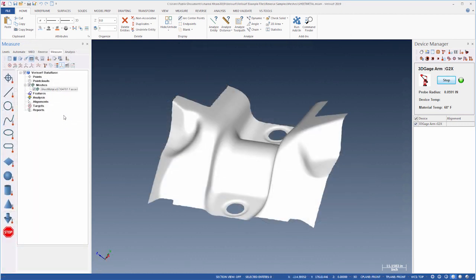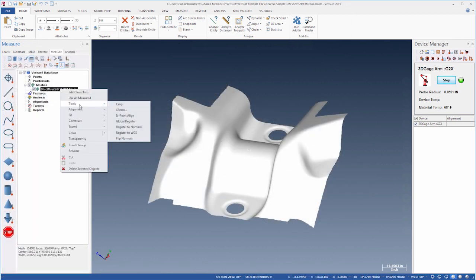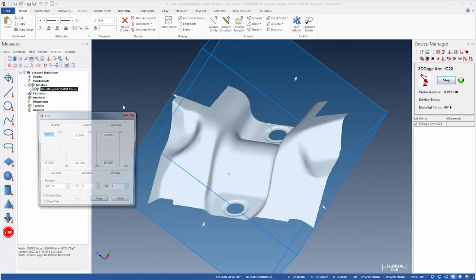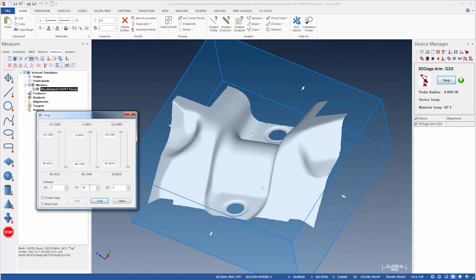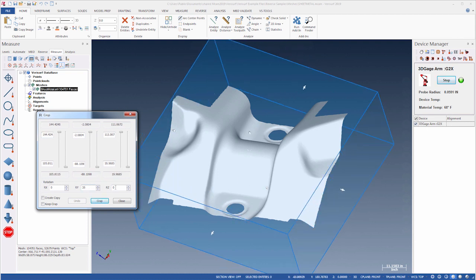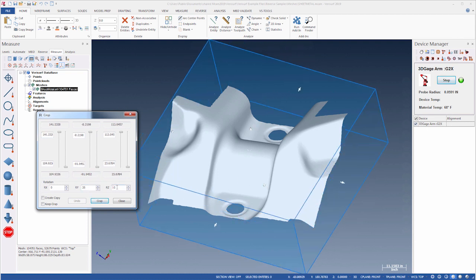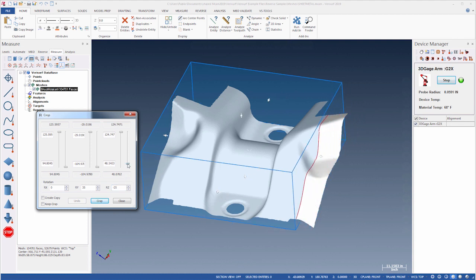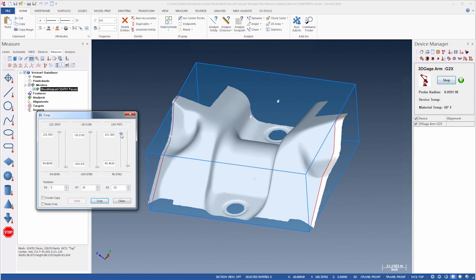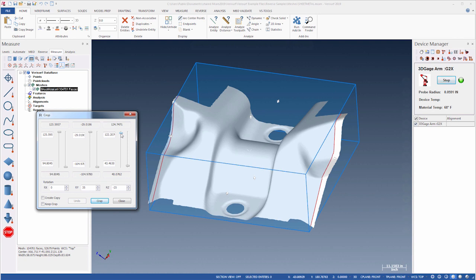In Verisurf 2019, the crop tool for point clouds and meshes has been improved by enabling rotation of the crop box as an alternative to aligning the data, or to crop in orientations that aren't square to the part axes. In addition, the orientation of the crop box is aligned to the active WCS by default to simplify working with multiple alignments.